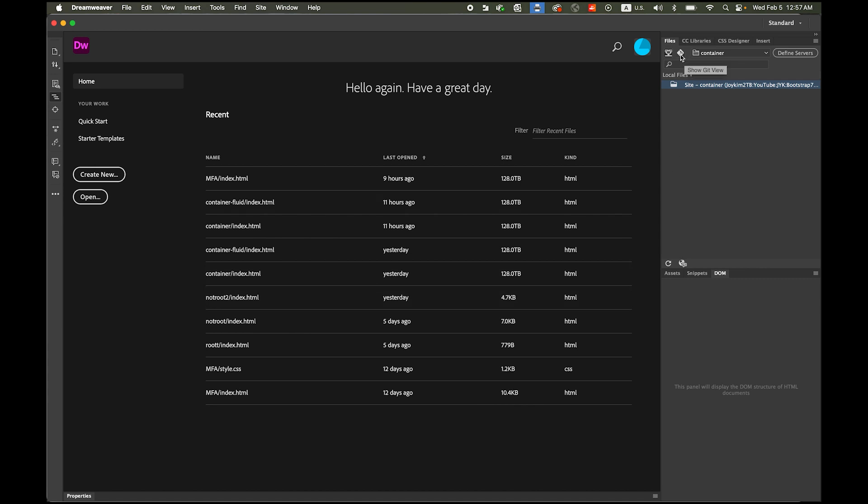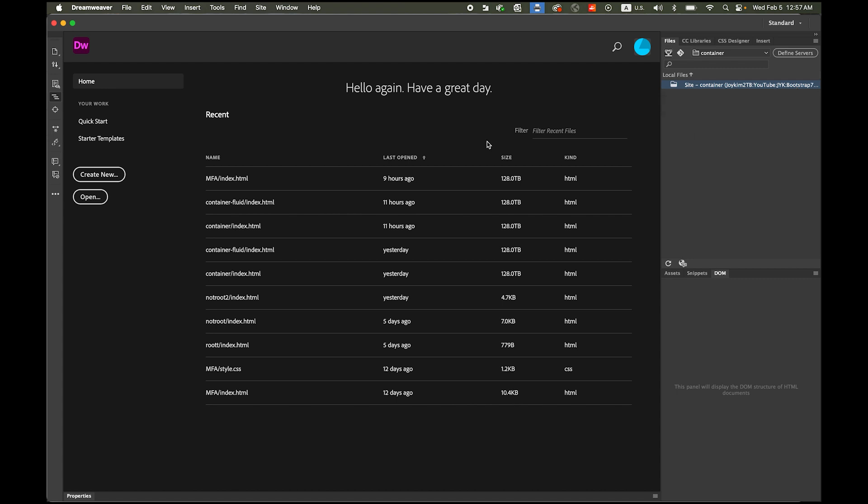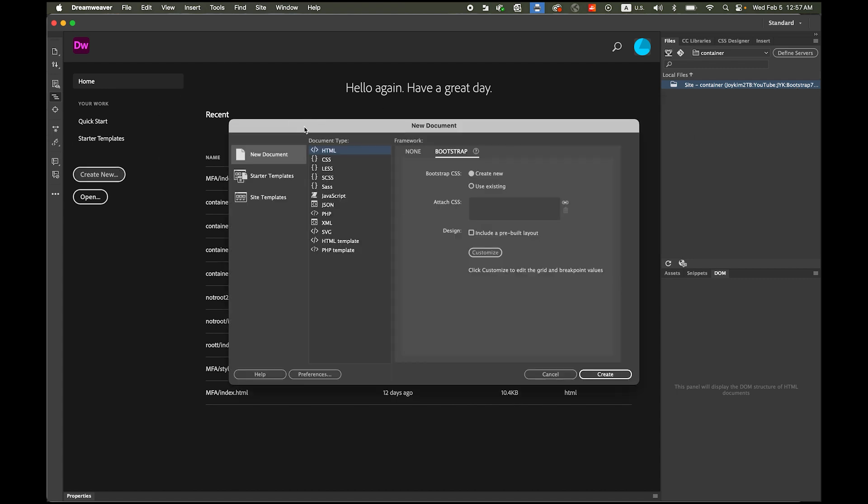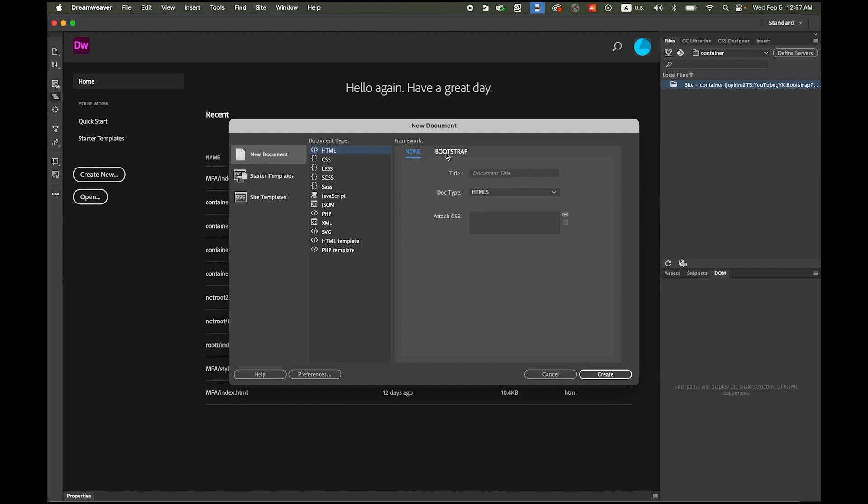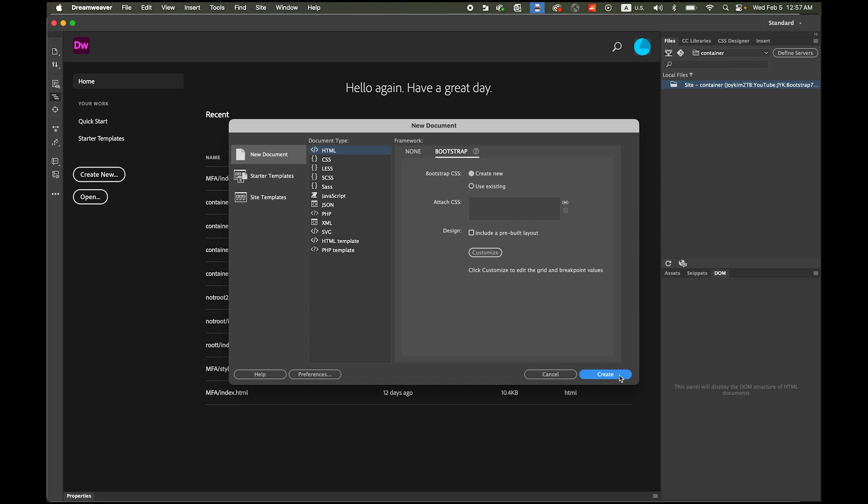Now in your files tab we're going to see your site name container and the location of your root folder here. Let's create new document, HTML, and our framework is going to be bootstrap. We're going to create new one and we're not going to use any pre-built layout so we'll start from very scratch, create it.